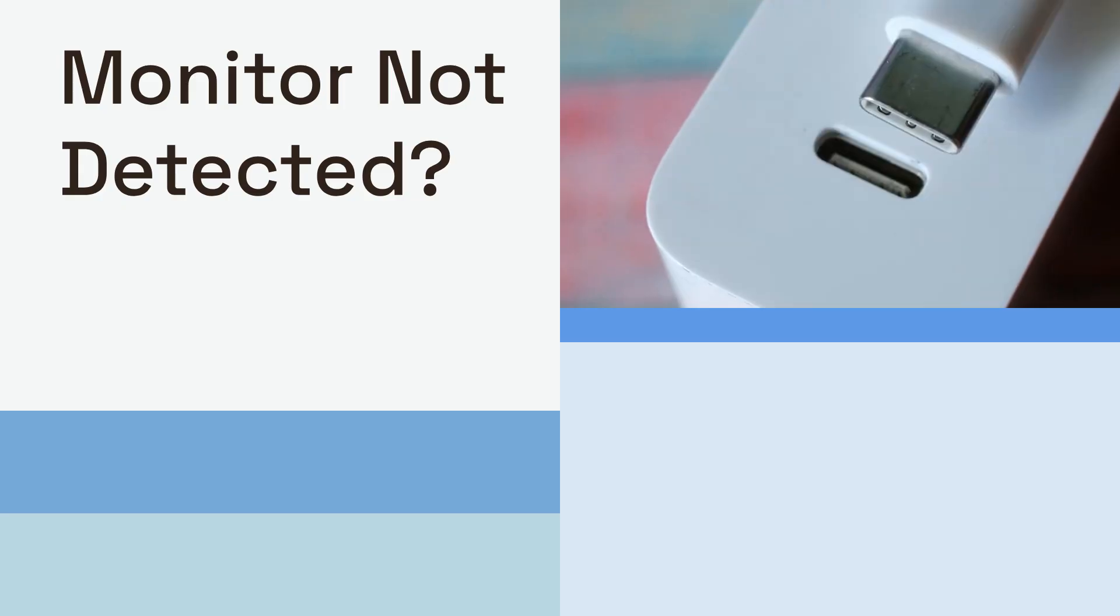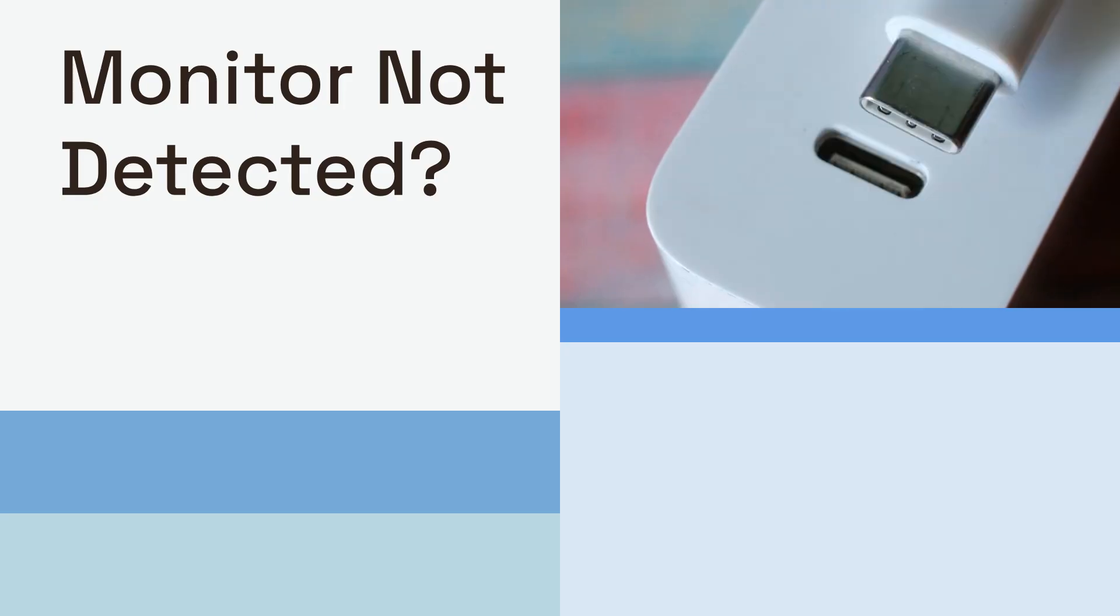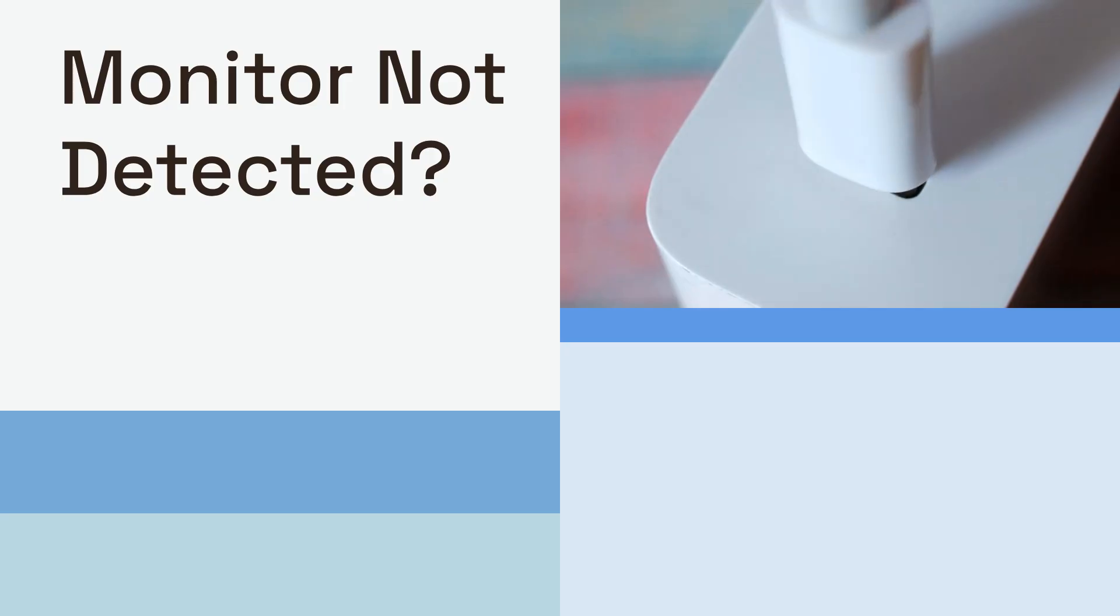This guide is for anyone using a USB-C dock, especially those with Dell, Lenovo, or HP docks, who are experiencing issues with their external monitor not being detected.